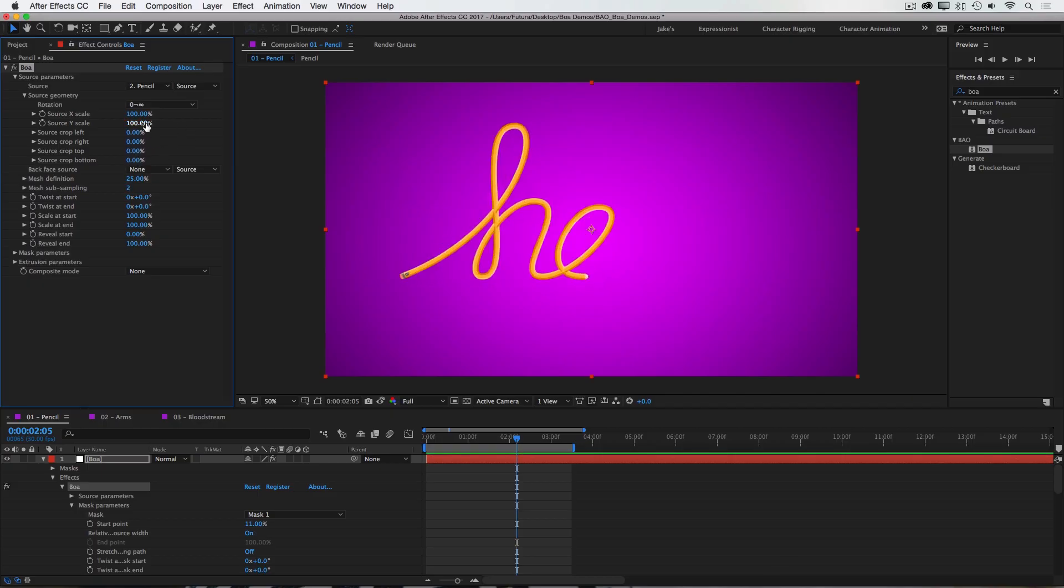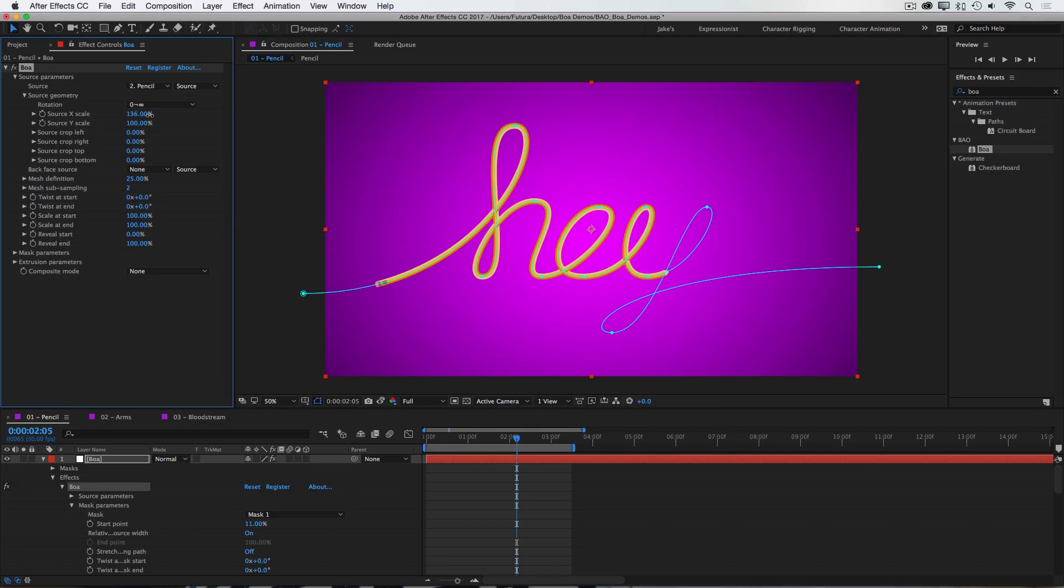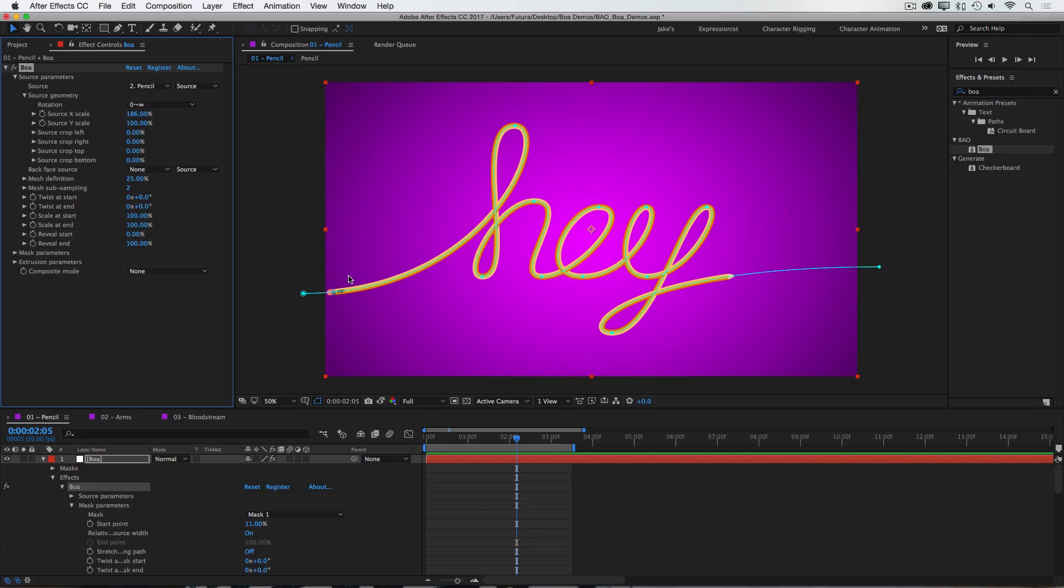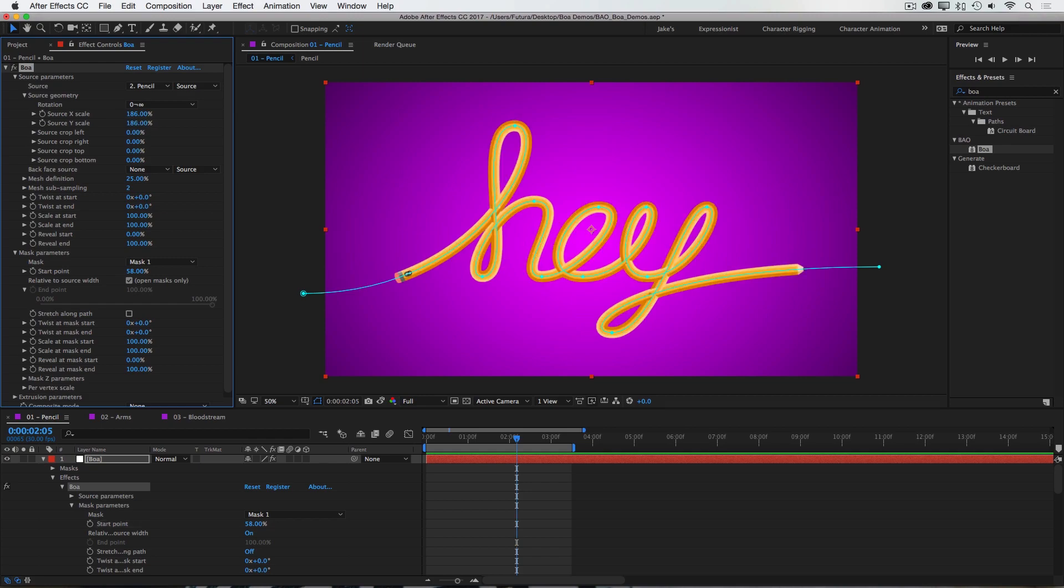But what I really need to adjust is the source X and Y scale. I want to increase the scale of both of these so that the pencil goes all the way to about here on my path. So I'll grab the X scale and turn it up until it's about where I want it. You can see that this is pushing the eraser end back as well. And that's because I've already shifted the start point 11% forward. So I'm just going to adjust that a little bit more until it's where I want it. That looks great. And now I want to match the Y scale to the X scale so that those proportions are constrained. So I'll just type in 186. And that's looking great.